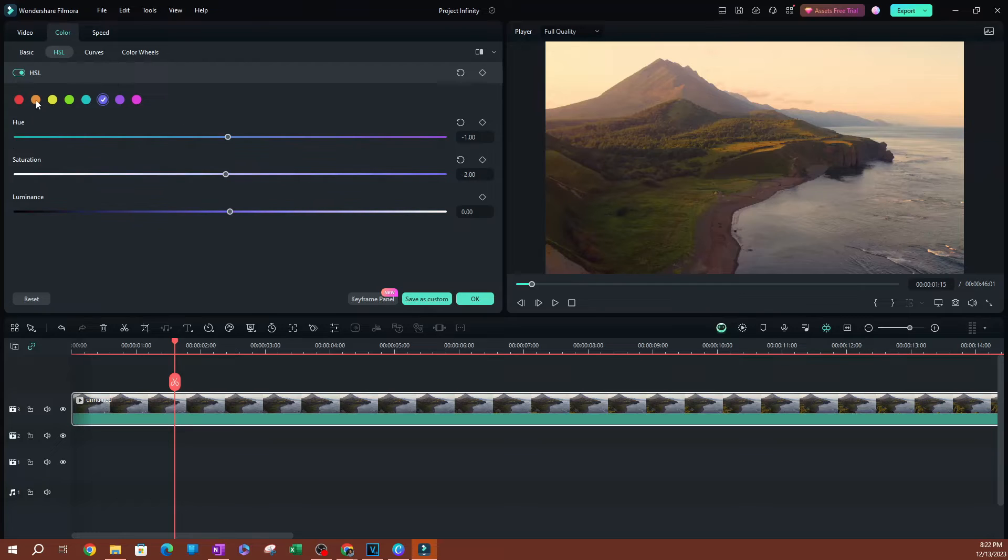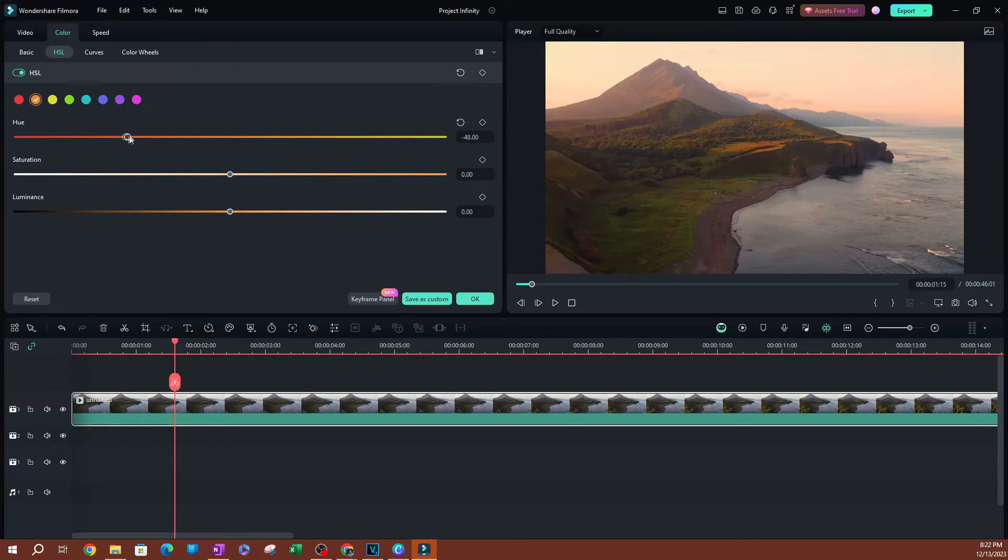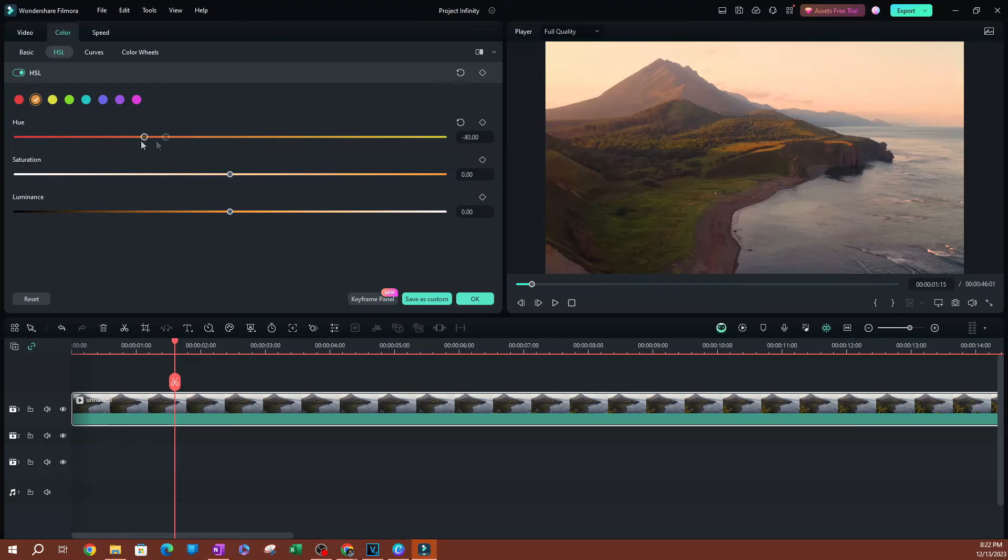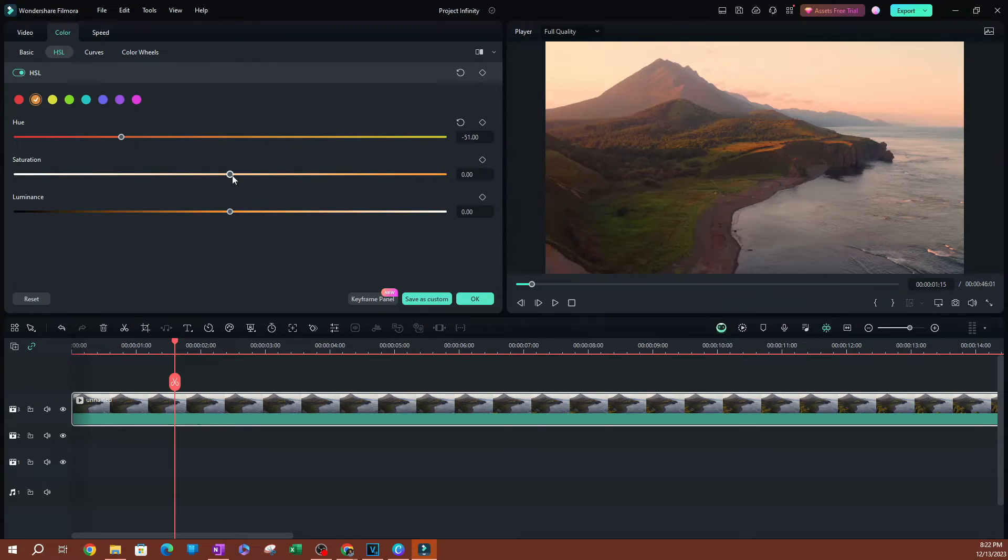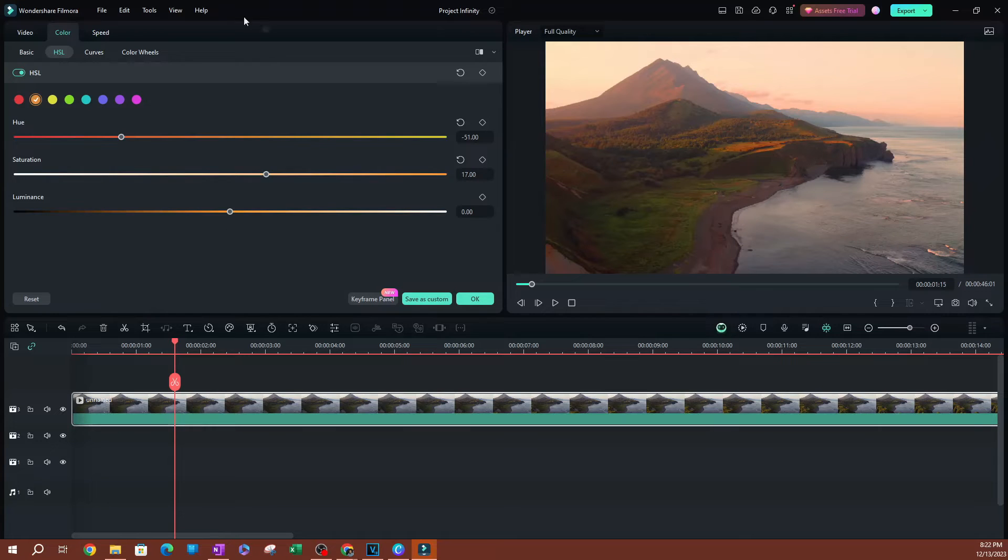I'm going to go ahead and select that. This orange here, let's go ahead and change that hue. We can lower that so we can get that red look on here. Maybe increase the saturation a little bit, something like that.